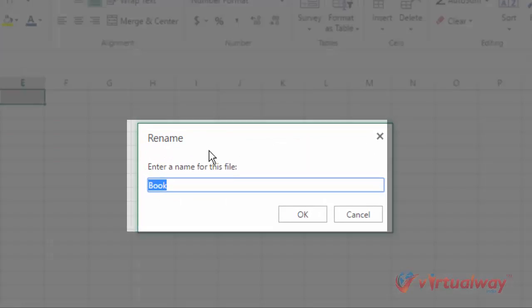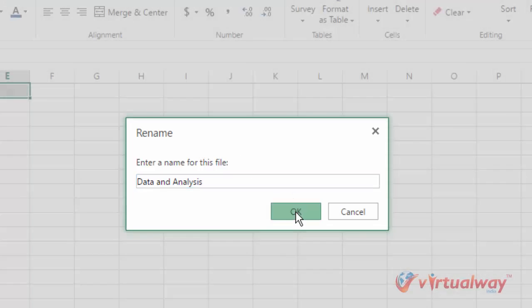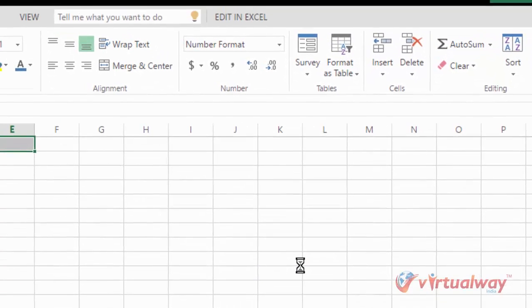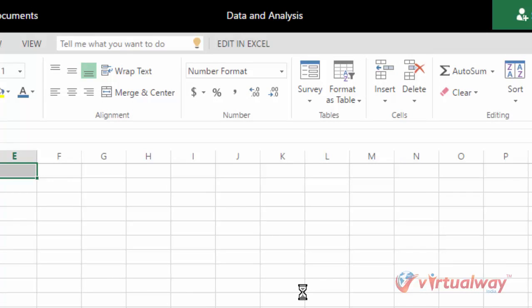Data and analysis, and click on this OK button. So now my Excel file is renamed from book to data and analysis.